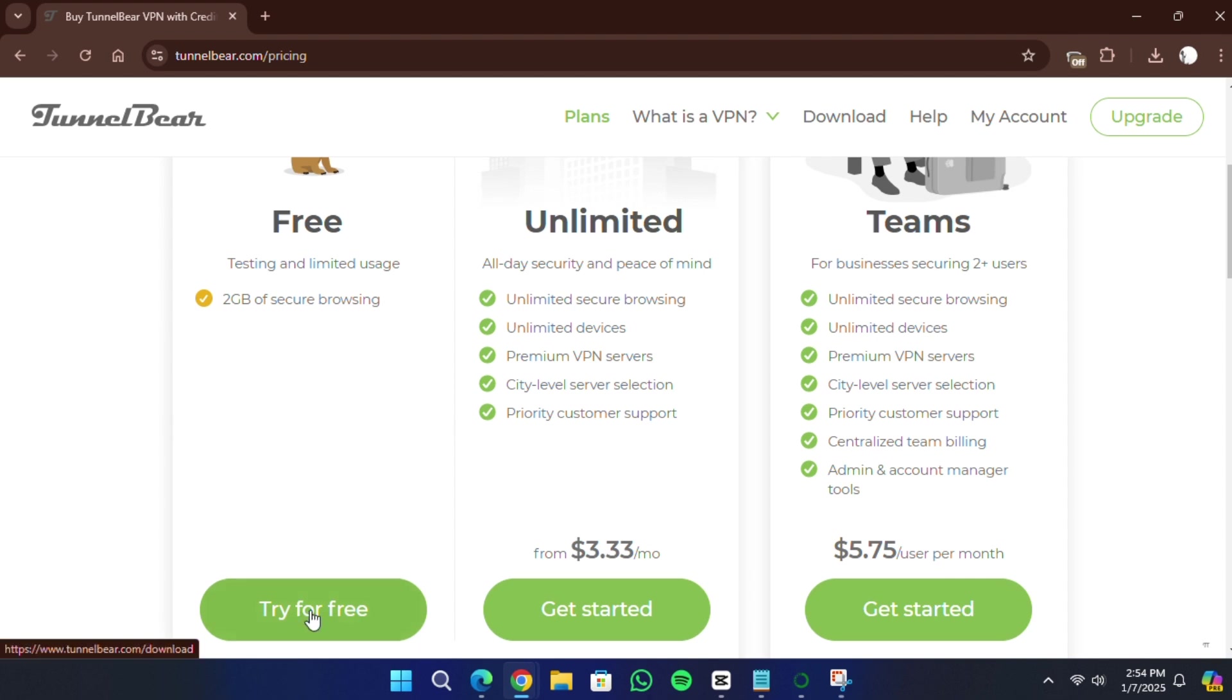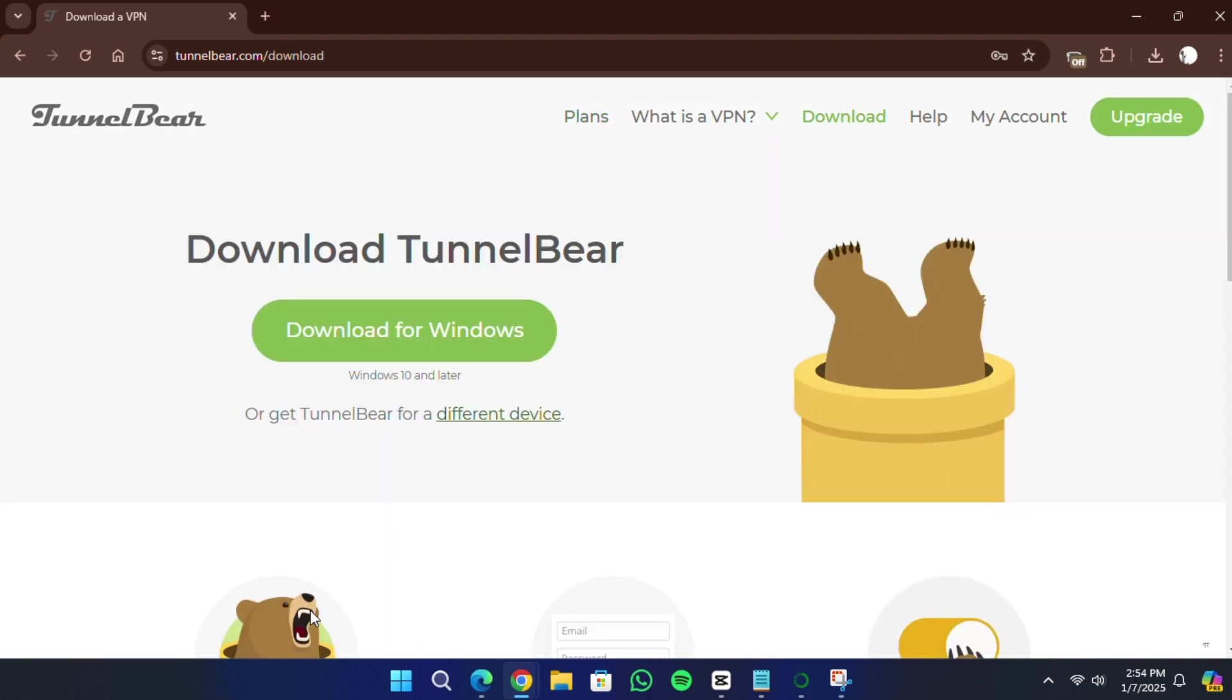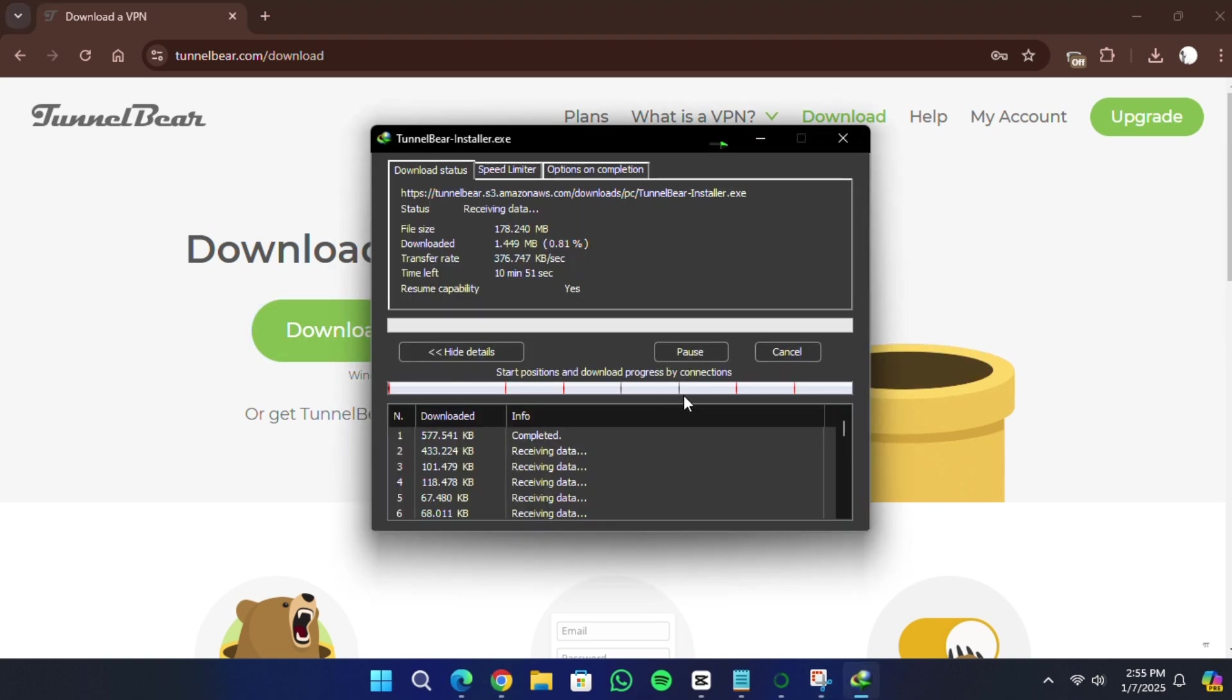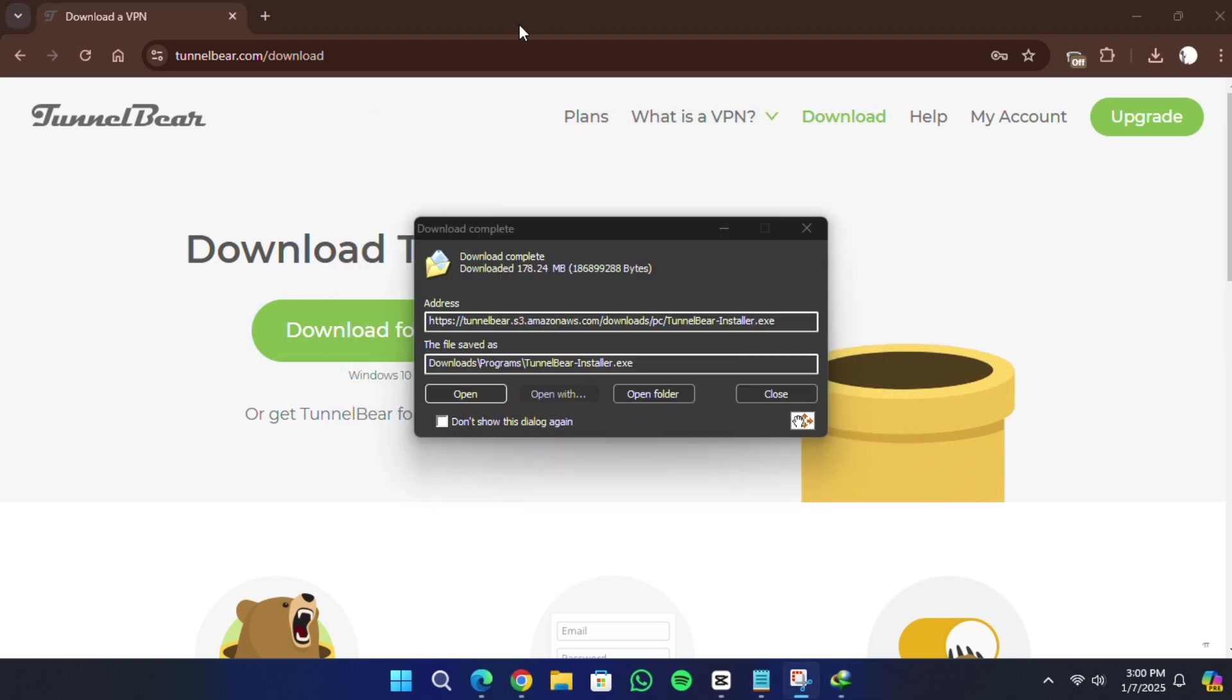The download will start automatically. Once the download is complete, locate the file in your Downloads folder or wherever your browser saves downloaded files.